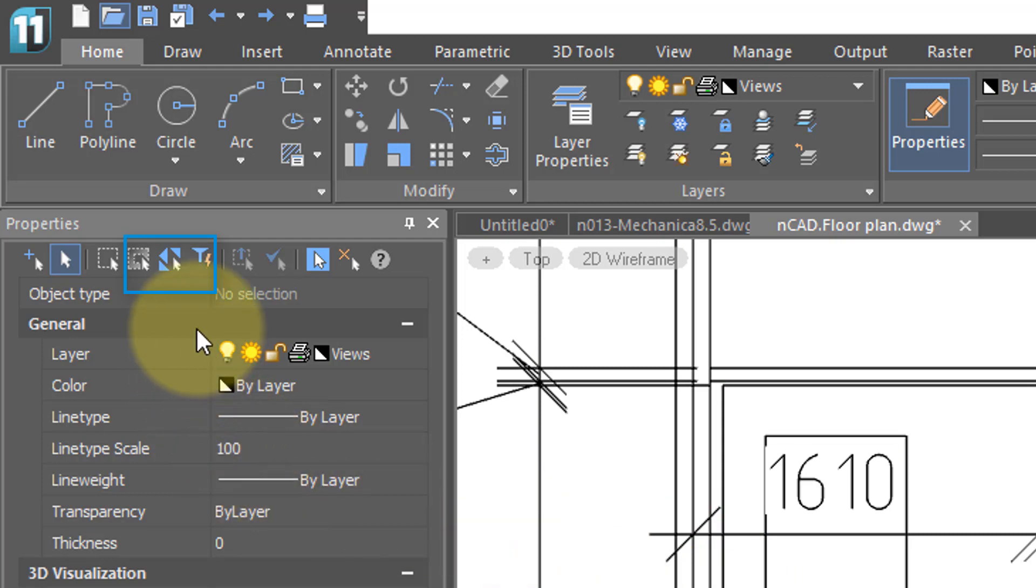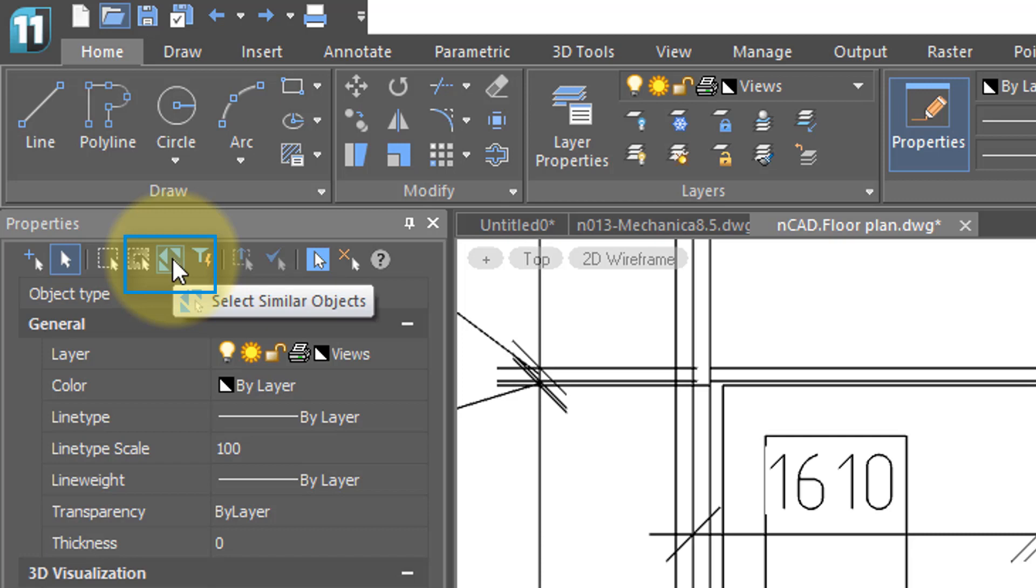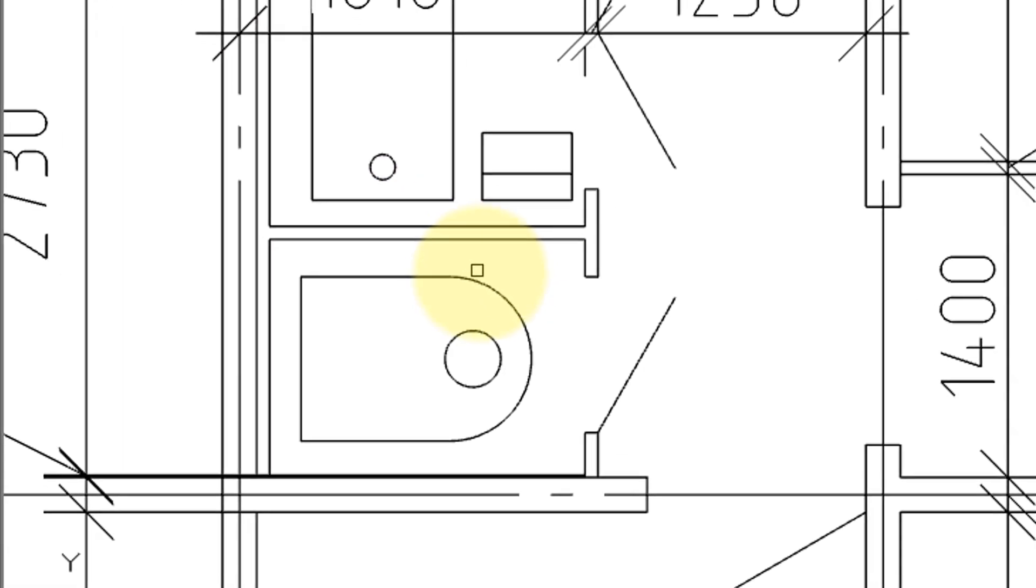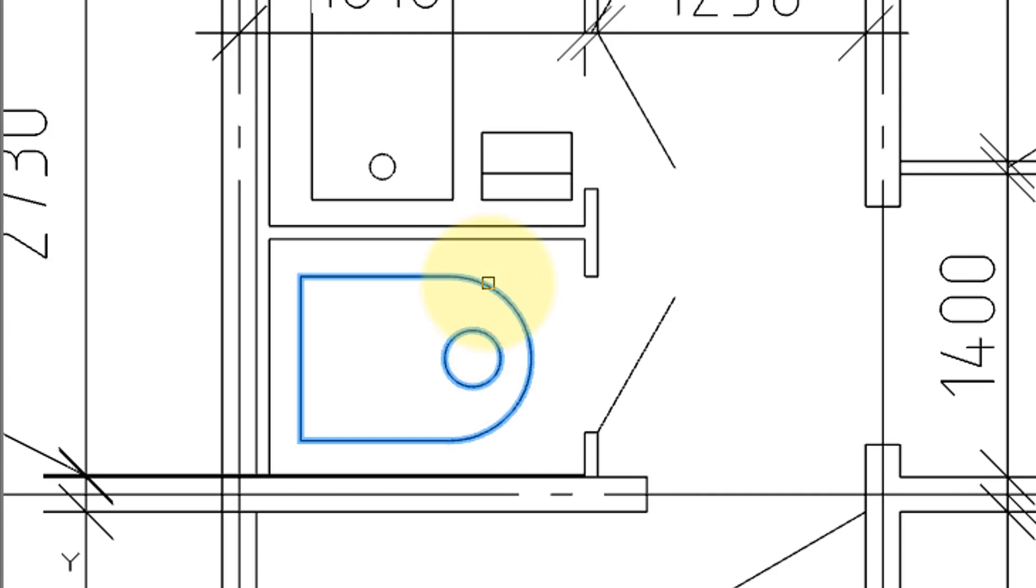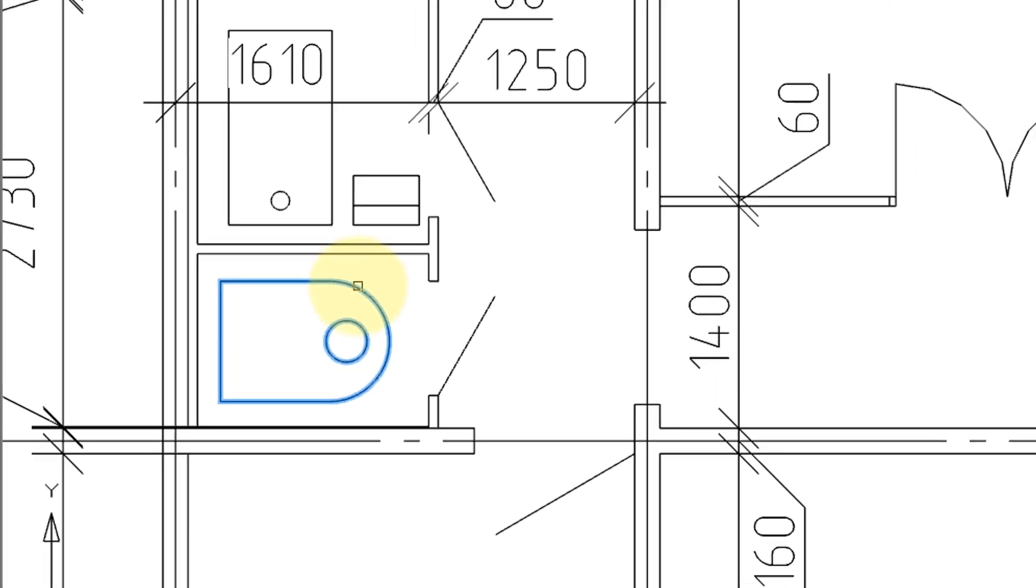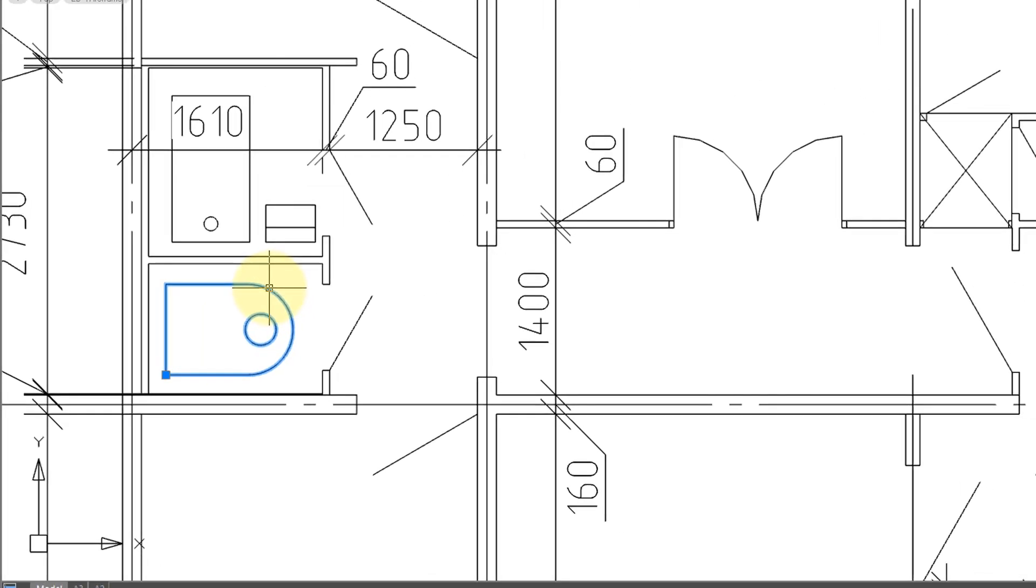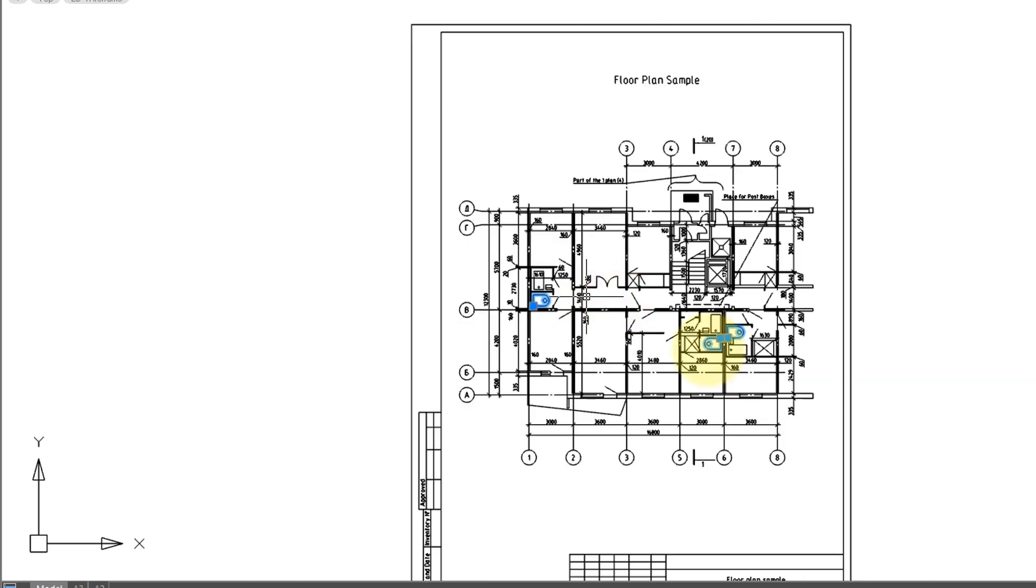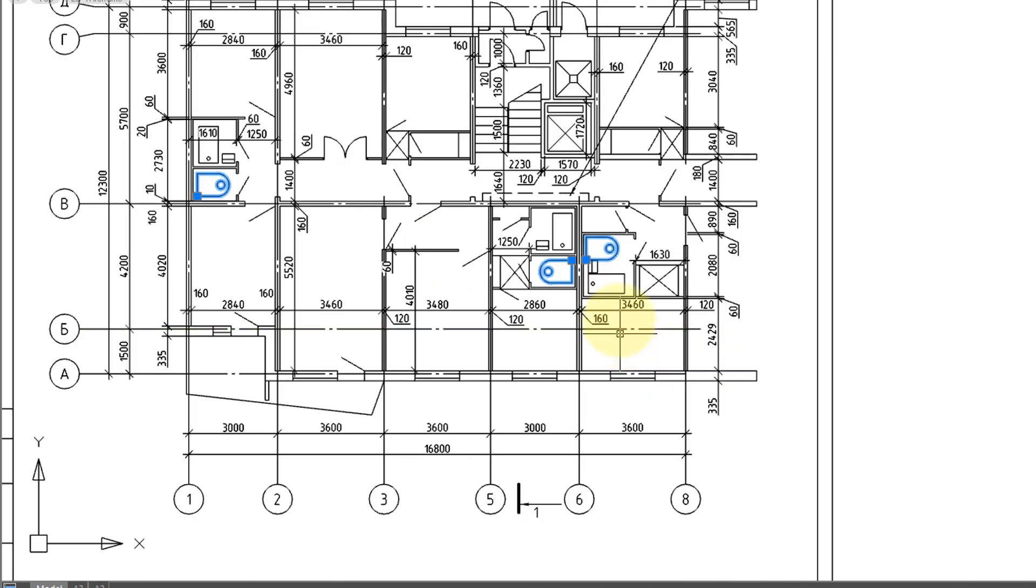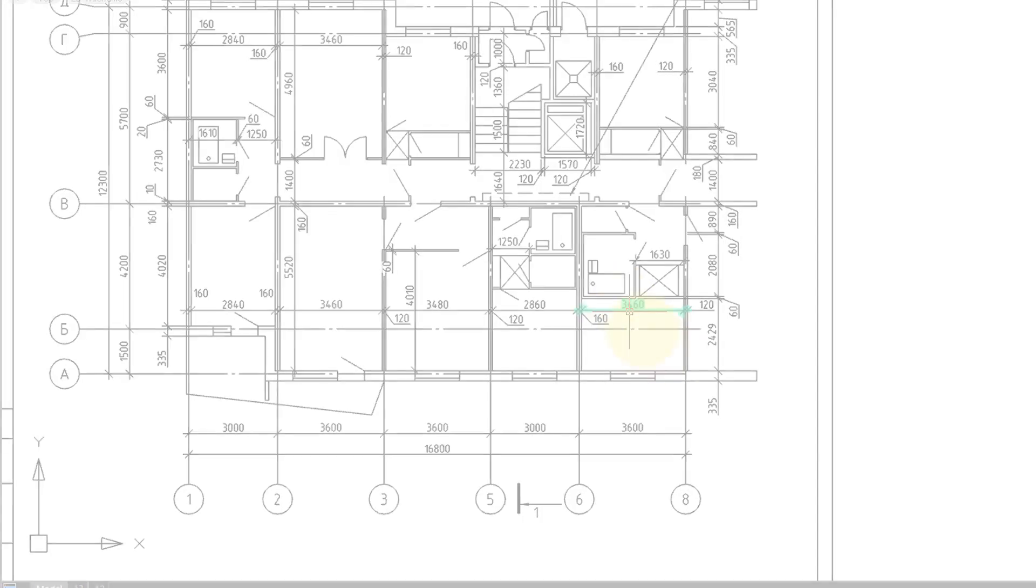If you want to erase more than one thing that is identical, then I recommend you come up here to the properties panel, and then click on select similar objects. So I'm going to click it, I'm going to select the object that I want NanoCAD to search for, press enter, and now when I zoom out, I can see that it's found three of these blocks, and I can now press delete to get rid of all three of them.